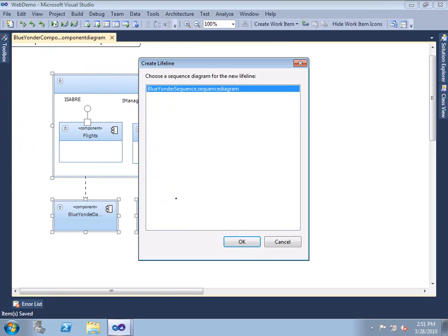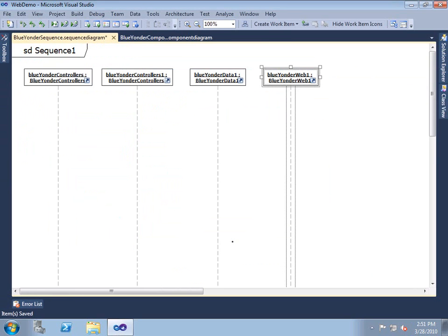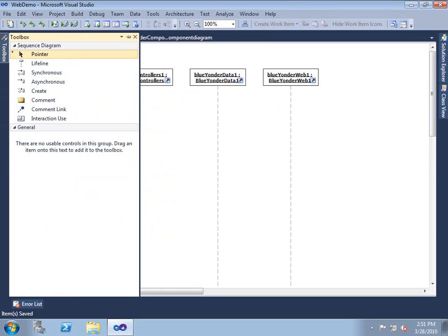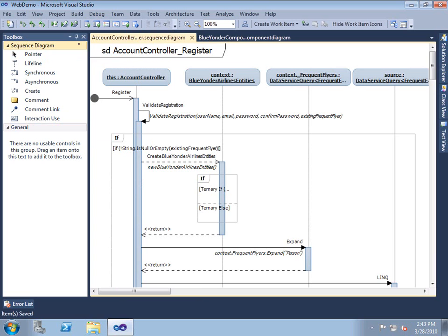When we create this lifeline, we're linking to a sequence diagram. With the sequence diagram, we can describe how the components interact. Again, with the sequence diagram, we have a toolbox and design surface.